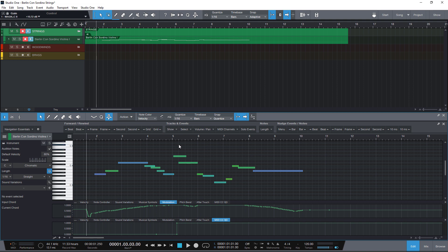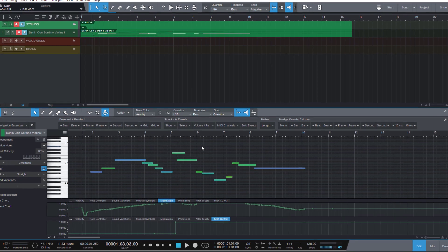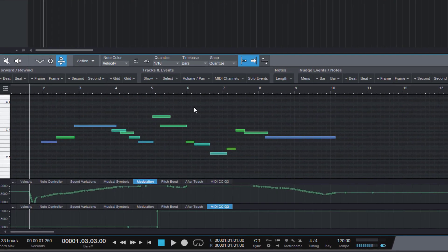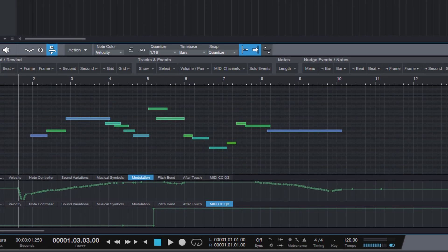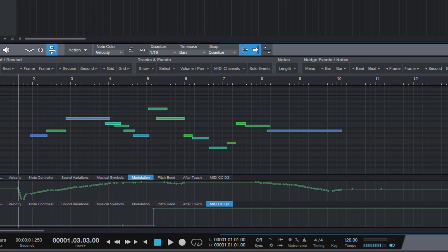In this video we'll take a look at moving notes with their respective automation data such as pitch bend, mod wheel, sustain pedal or any other MIDI CCs.